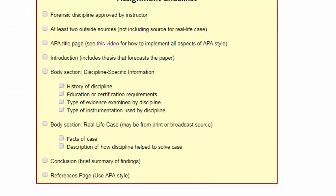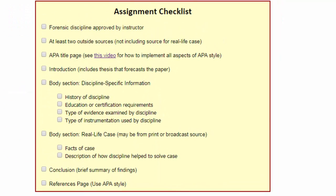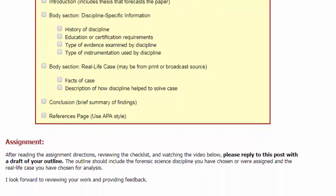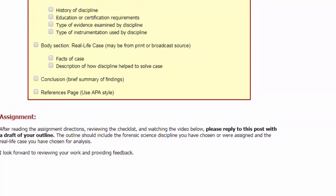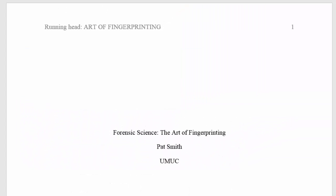This assignment checklist is simply a tool that helps you ensure that you've collected all the parts necessary and will be addressing the assignment's essential guidelines. As part of this thread, go ahead and make a preliminary outline for the paper. Be sure to have your discipline and your case selected so that you can fill in as many details as possible of the outline. Now, let's take a quick look at an APA template for this paper.